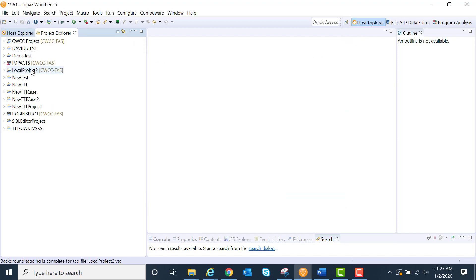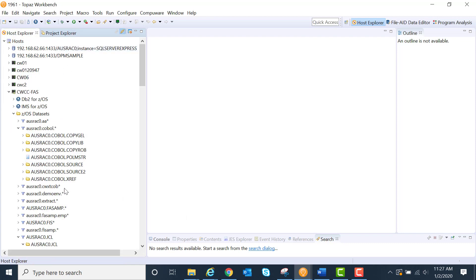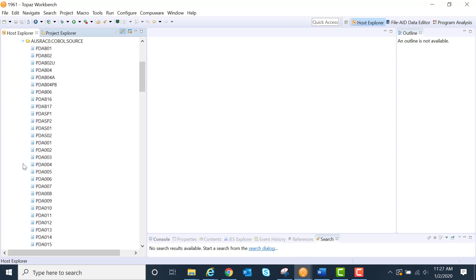And now I have my local project. If I go back into my Host Explorer, I can put some of my source code over to that particular project.